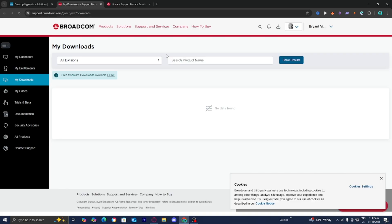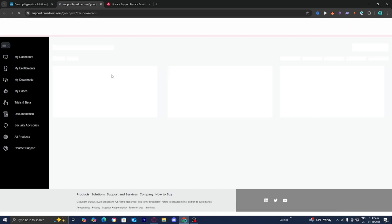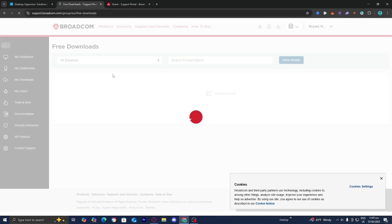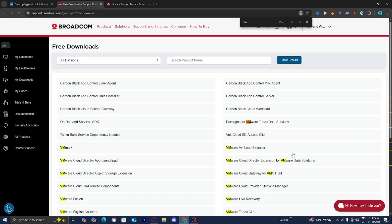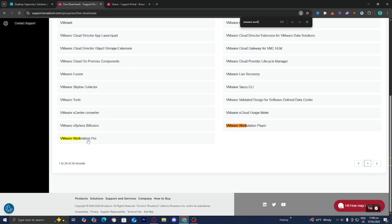Once signed in, you'll be brought to a new page. Where it says Free Software Downloads Available Here, press on the link. On the Free Downloads page, search for VMware Workstation Pro — it will appear towards the bottom. Press on it to continue.